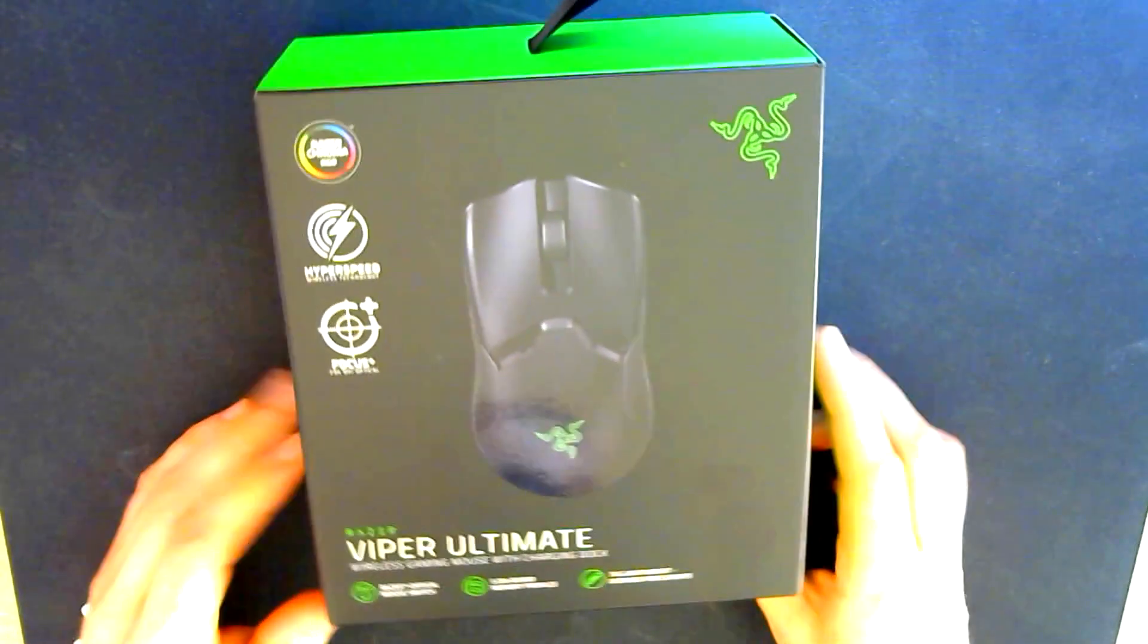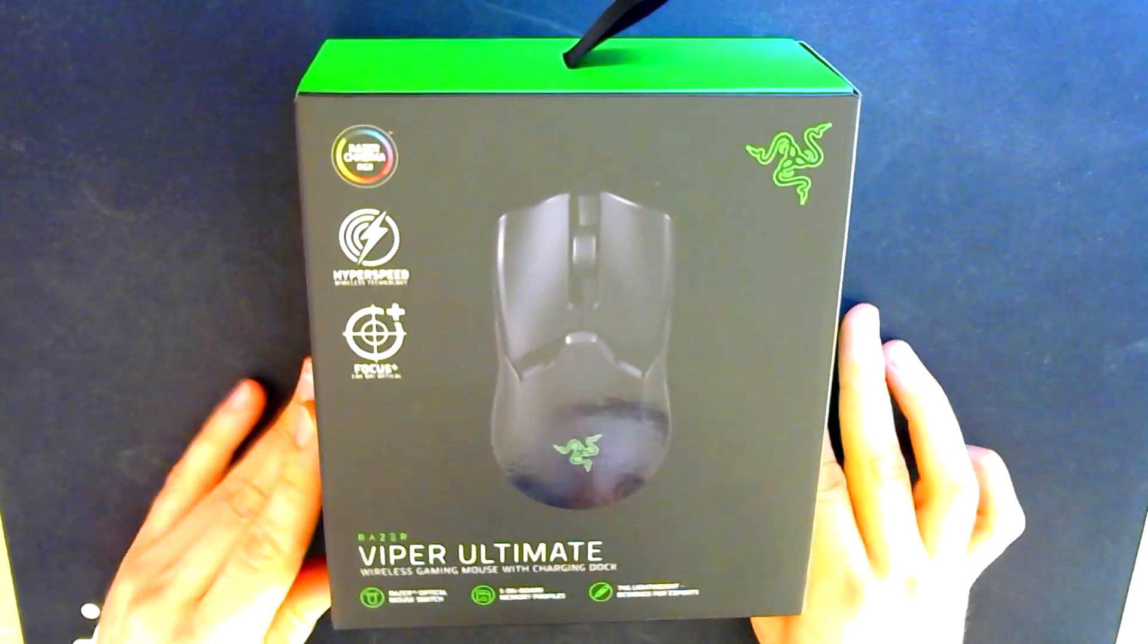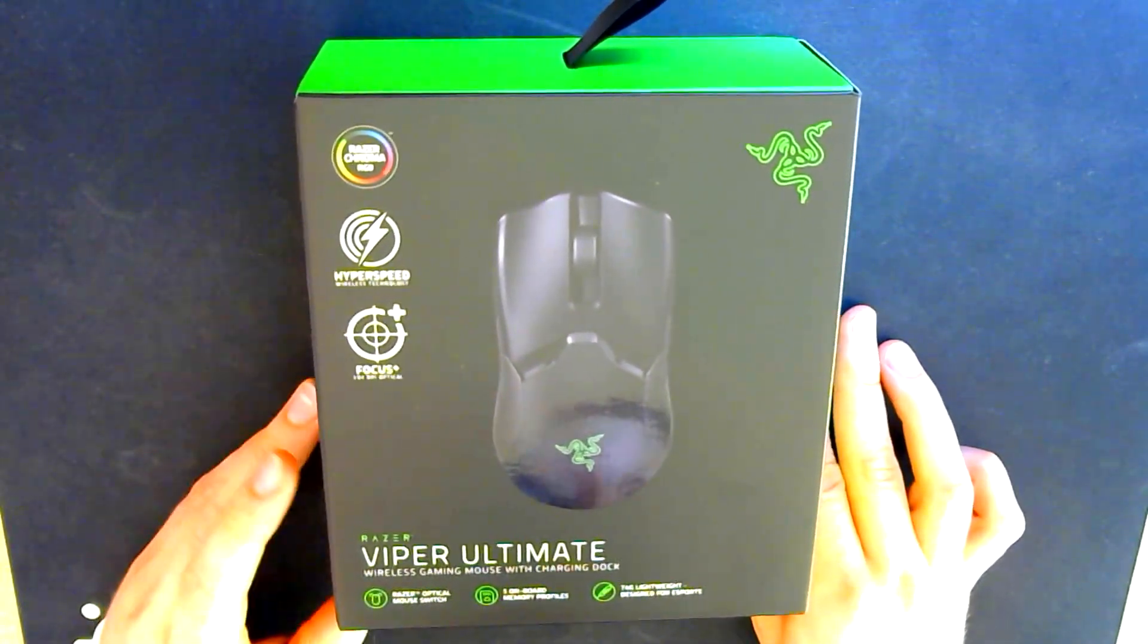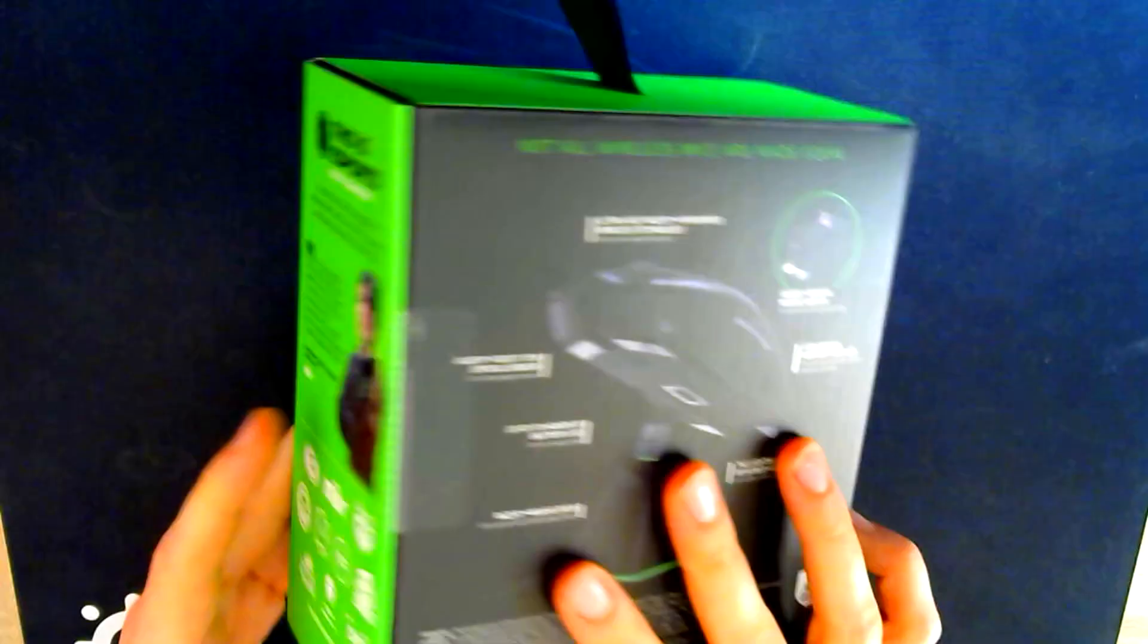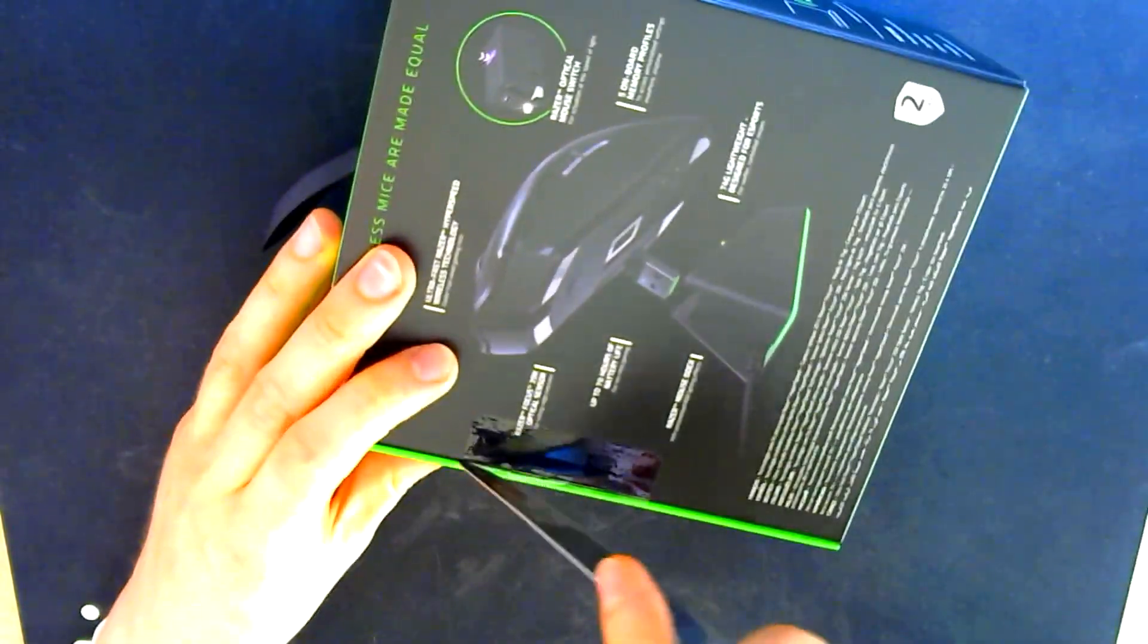Hey guys, it's Kimmo here and today I'm gonna unbox my new Razer Viper Ultimate. Let's see what's inside.